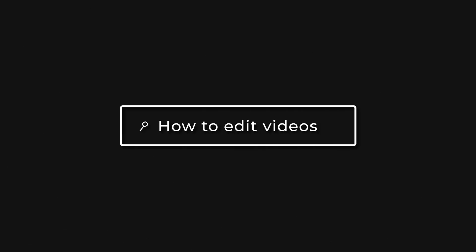In this video I'm going to show you how to create a search bar animation inside of Adobe After Effects. So let's get into it.